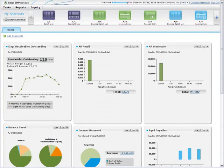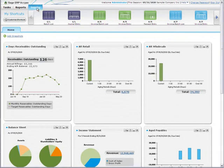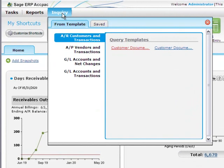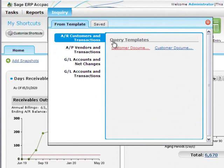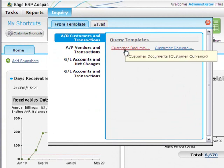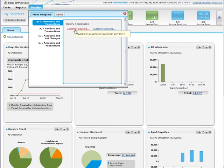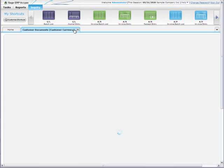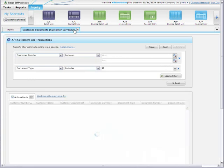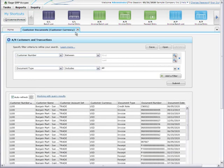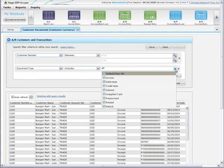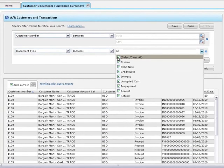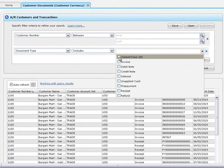Say you're a Sales Manager and you want to create a report that shows invoices for the current month to date. On the Inquiry menu, you started by selecting this template for AR Customers and Transactions, which shows Customer Documents and Customer Currency. Then you customize the query by adding a filter to show documents for the month to date.